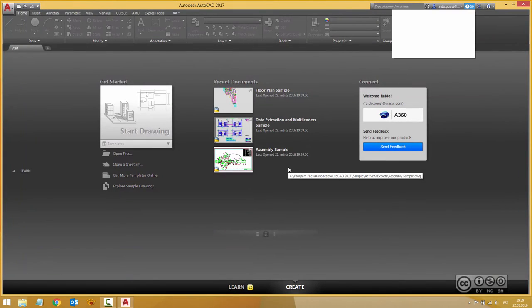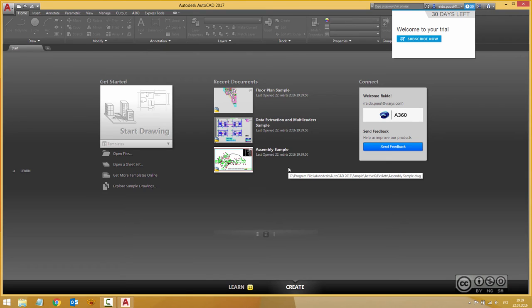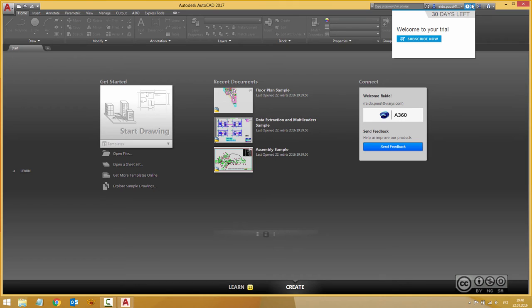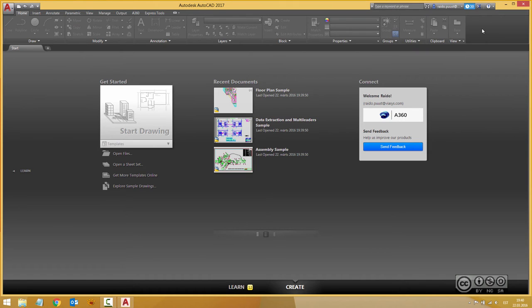My AutoCAD 2017 is successfully loaded and as I use my trial license I can see a notification about how many days are left. I can click on that to cancel it.